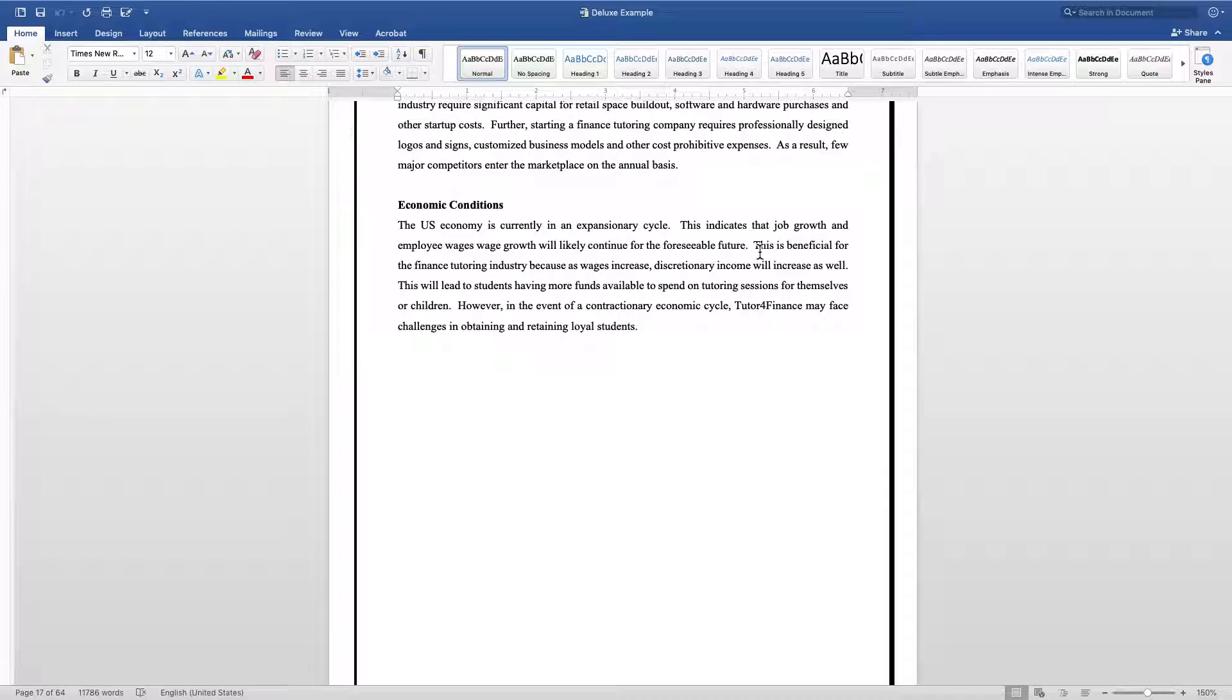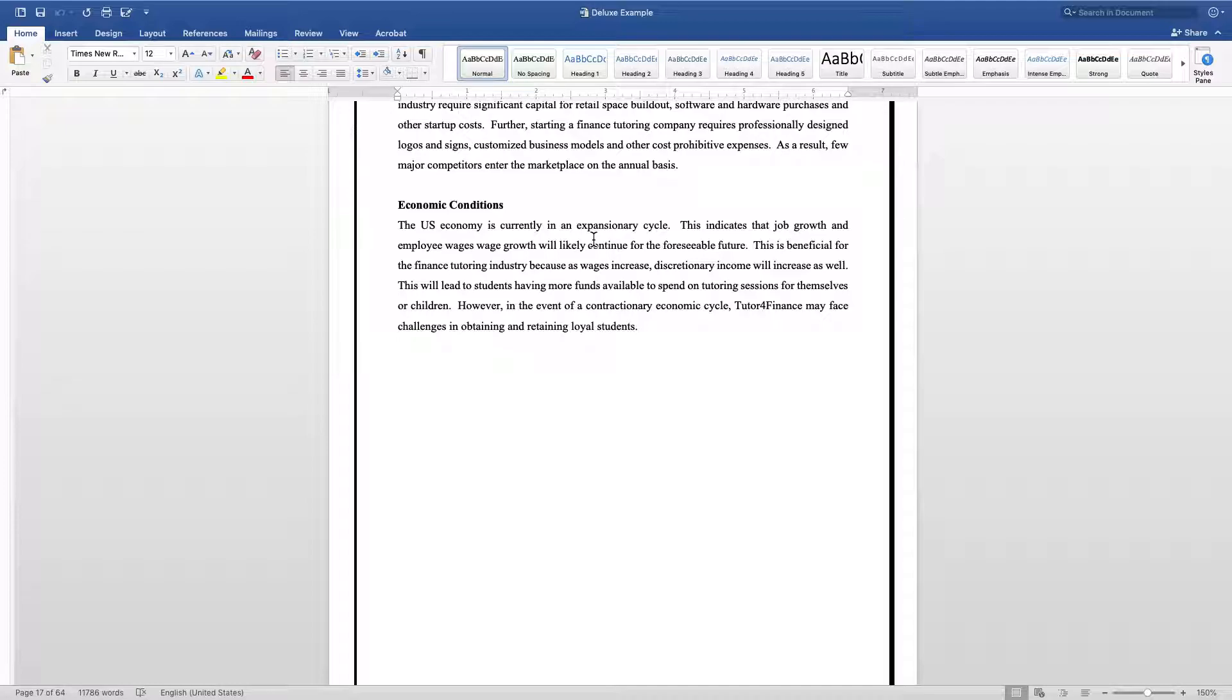However, there are some challenges when this happens. For example, in the tutoring industry, when the economy starts expanding, labor wages start increasing. When that happens, tutoring companies are going to start paying more for wages, and that's going to inevitably impact the bottom line or the profits for the company.